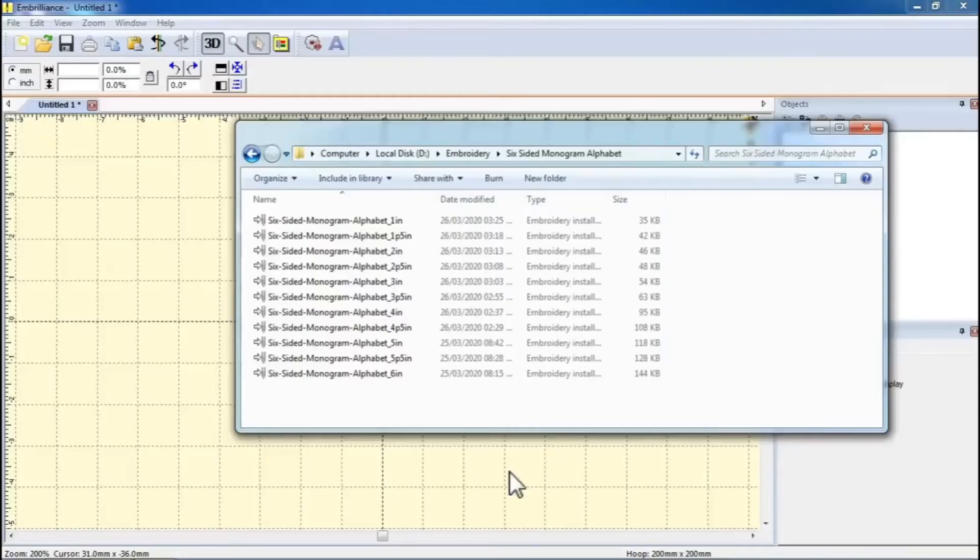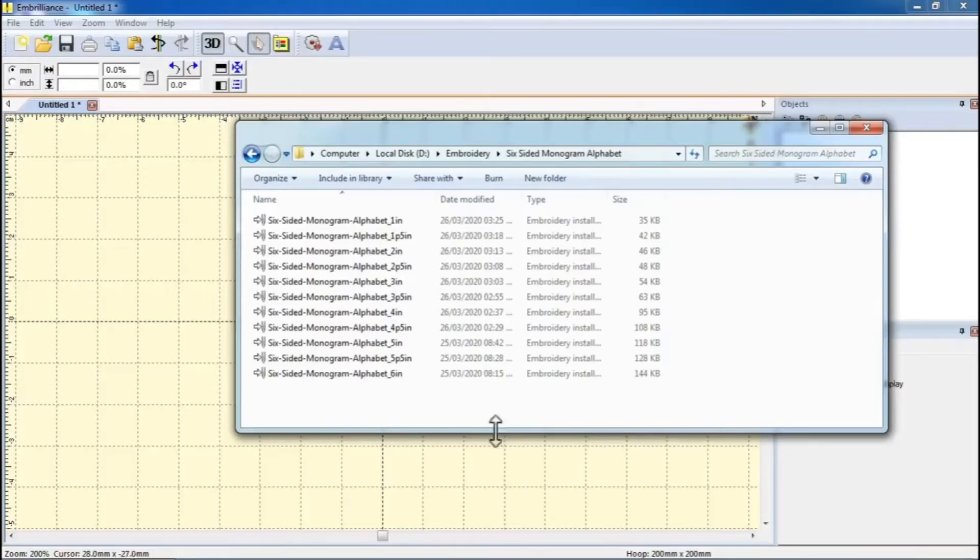Here is a video tutorial on how to use embroidery monogram fonts in BX format with free Embrilliance software. Once you download and unzip the files and have the Embrilliance program opened,